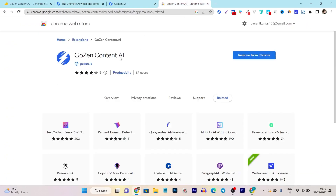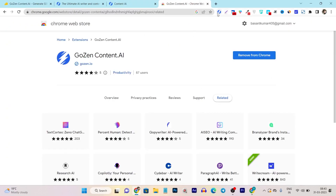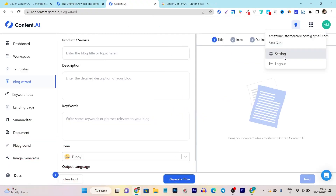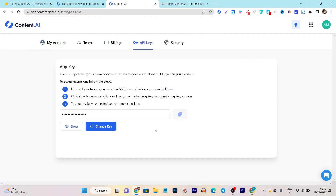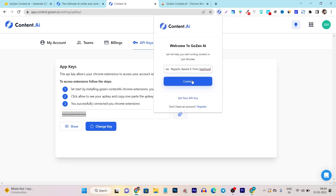There's also a Chrome extension available. Go to the Chrome Web Store and search for gozencontent.ai and install it. You can see the Chrome extension icon beside the search bar. To connect it with your account, you need to enter your API code, which you can find in the content zone — go to the settings section and then to the API keys. Copy the code and go back to the Chrome extension to enter it.